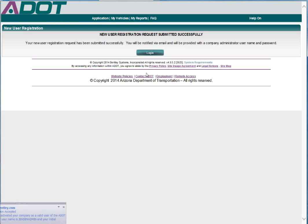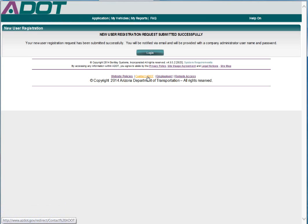If the requested login name is not already being used, you will be taken to a page where you can log in. At the same time, an email with your login and temporary password will be sent to the contact email address you entered earlier.